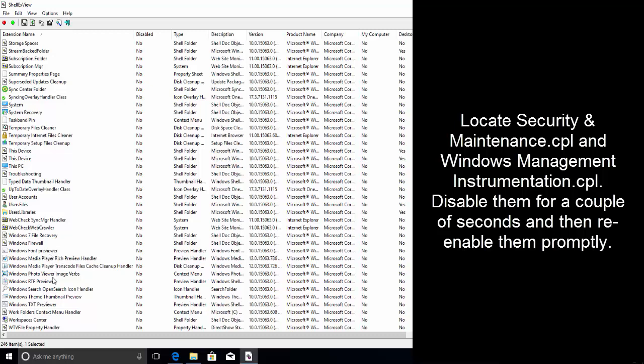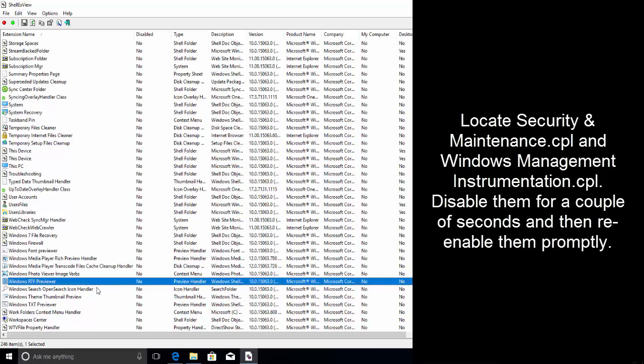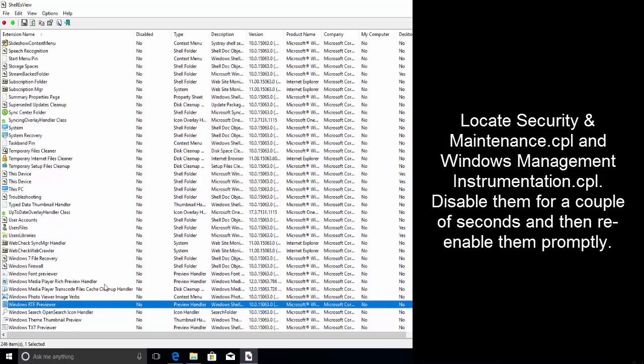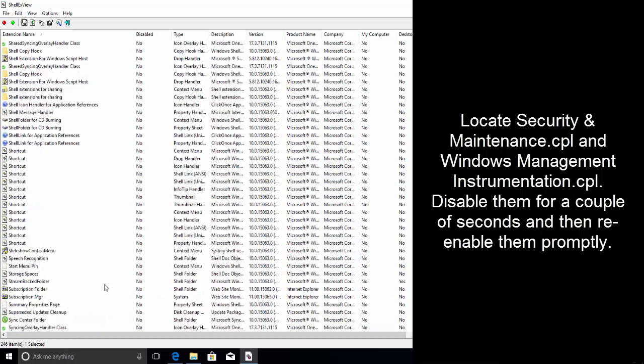The next thing we need to find is windows management instrumentation CPL. Disable the windows instrumentation management CPL and the security and maintenance CPL wait for a few minutes and then re-enable them all.